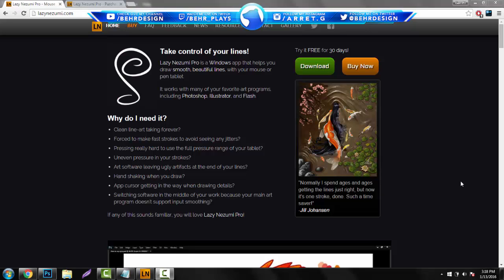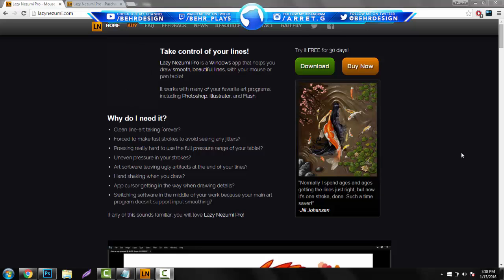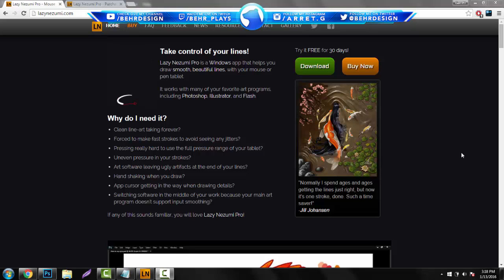So basically, this is honestly the best plugin in my mind for Photoshop that I've come across for Illustrator people that want to make signatures and just people that just want to draw for fun.